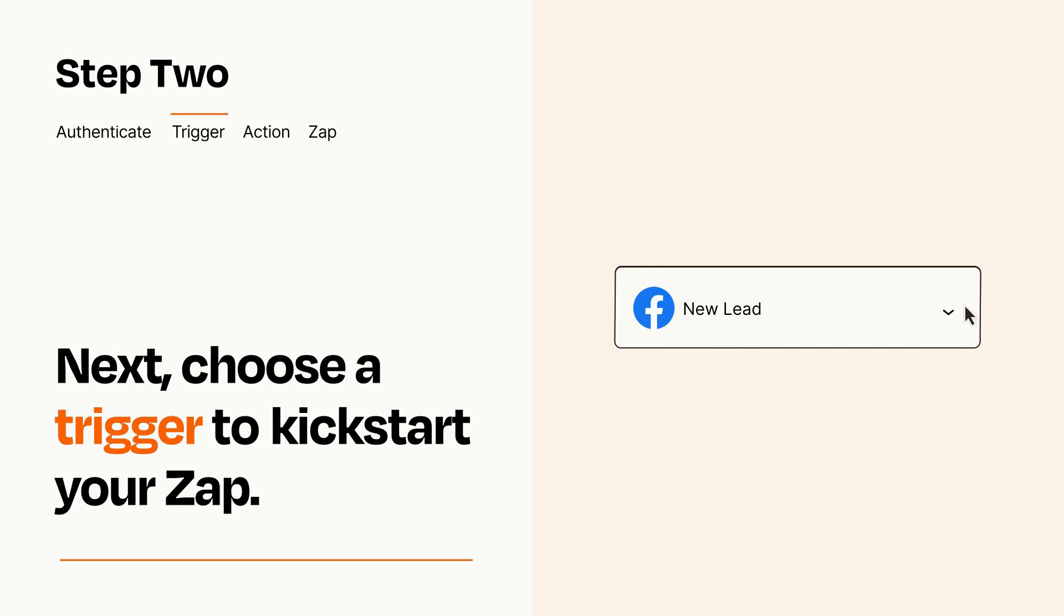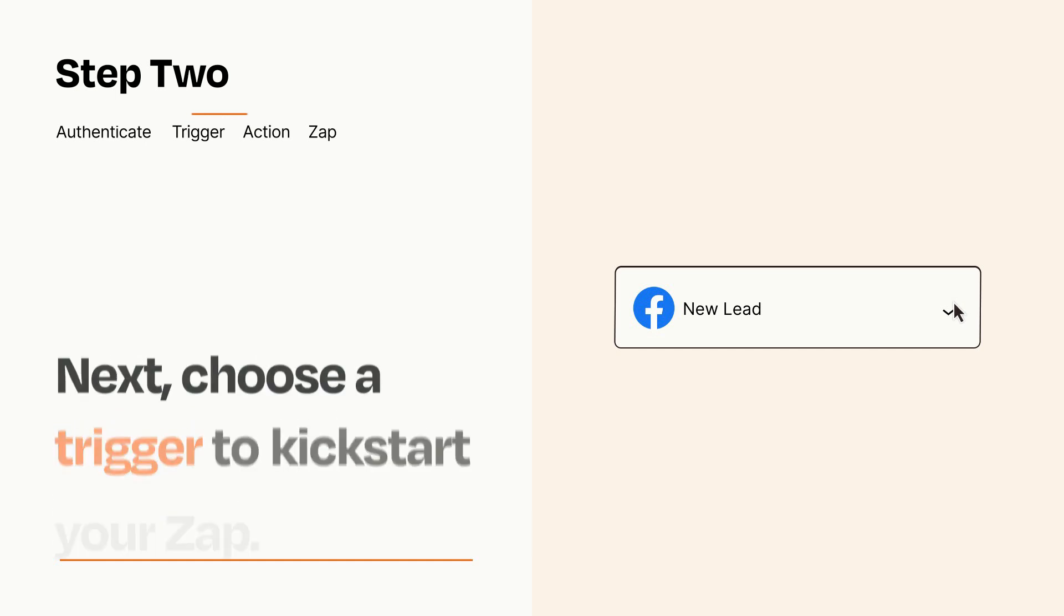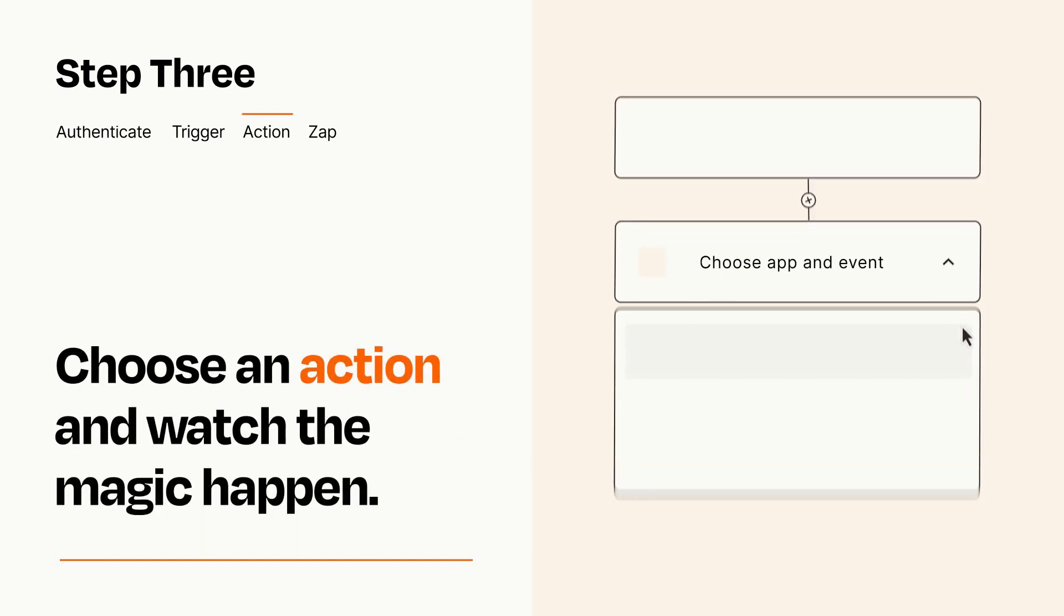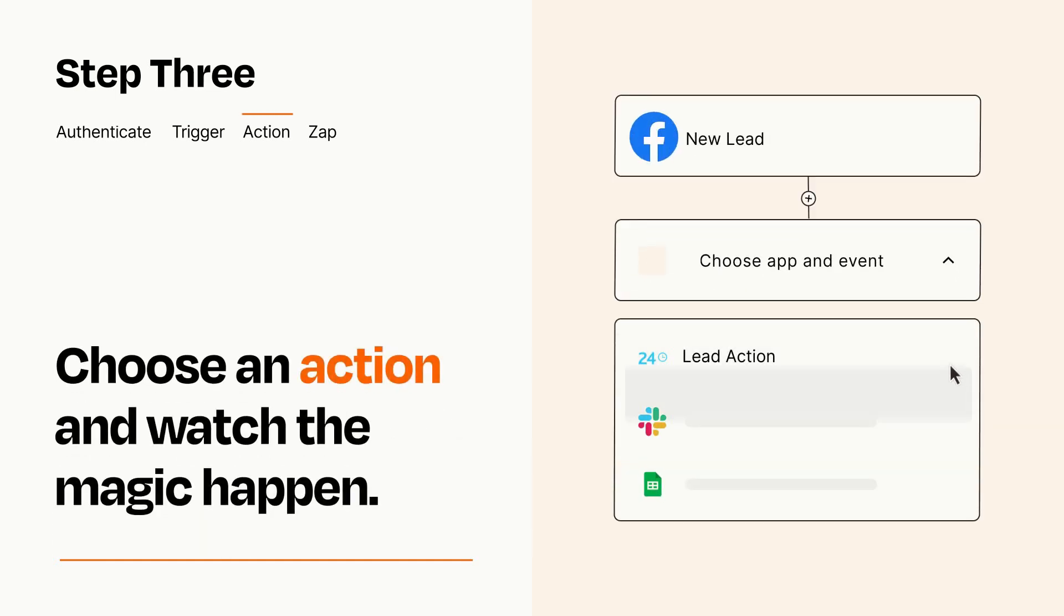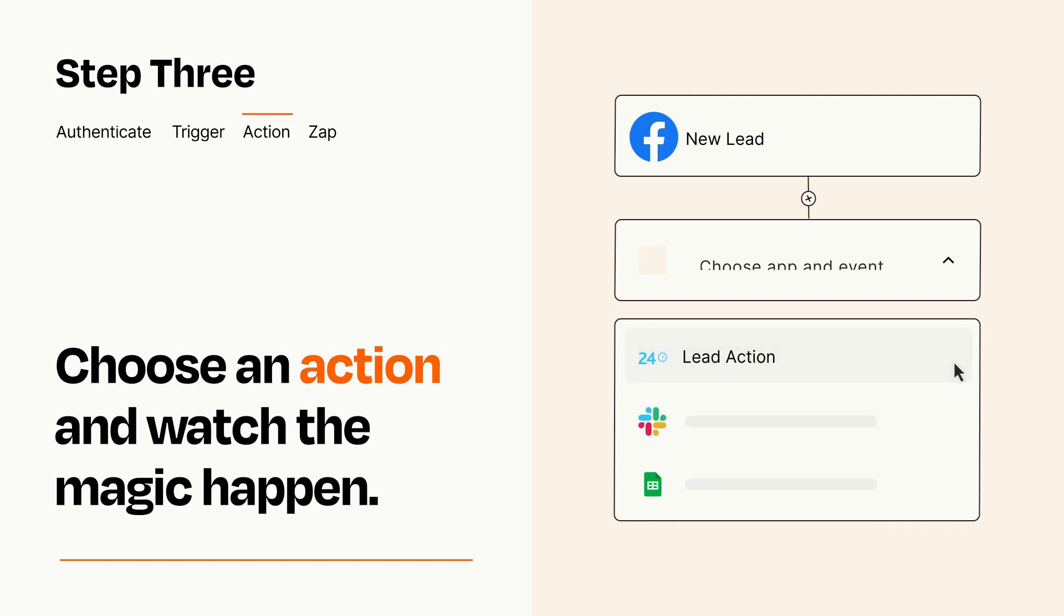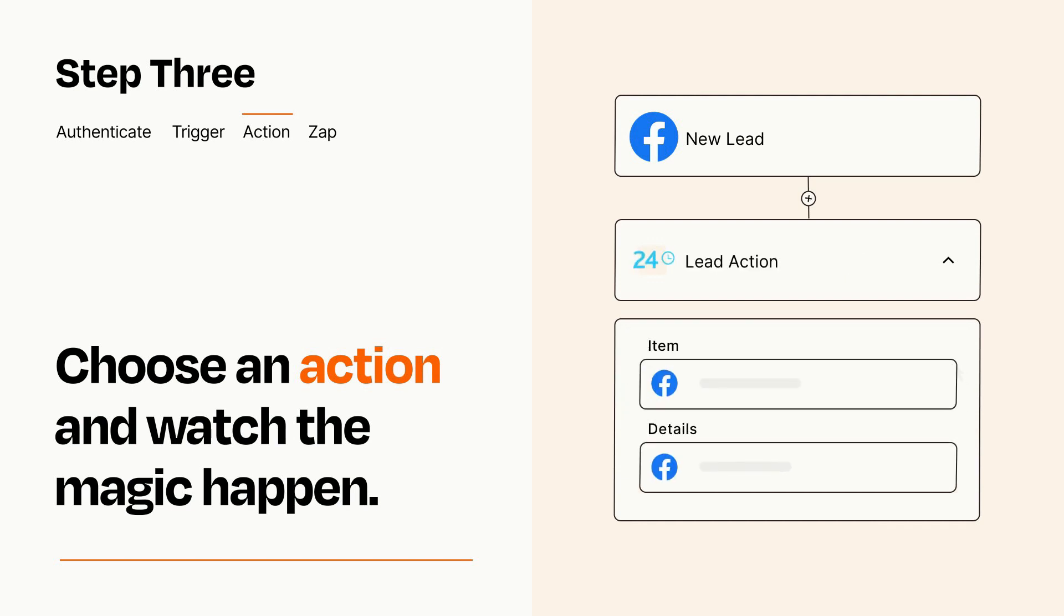This last part is where the magic happens. Choose the action you want to happen in your target app. You'll see a bunch of fields where you can specify the details of your Zap. You can type free form text or pull data in from your trigger step as needed.